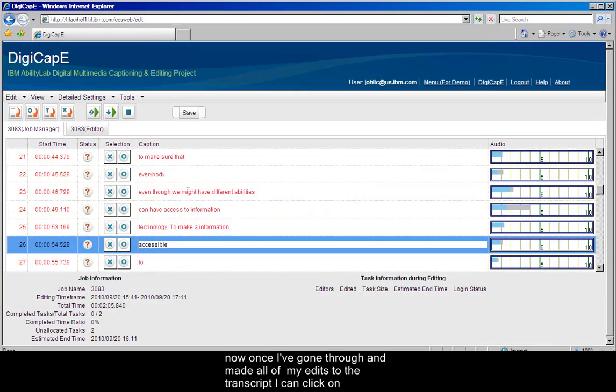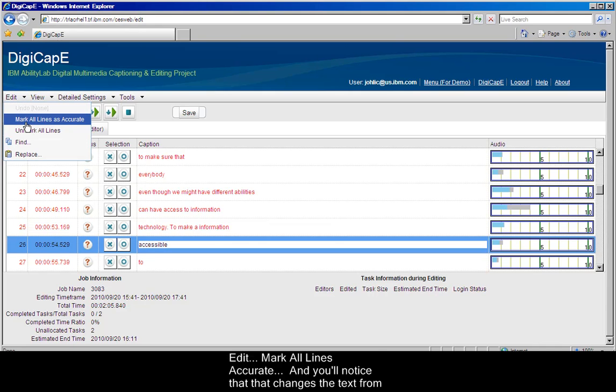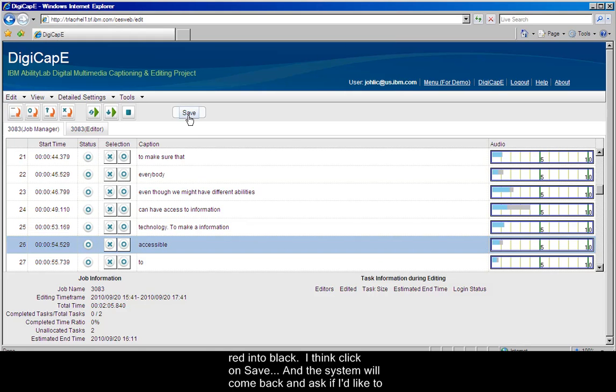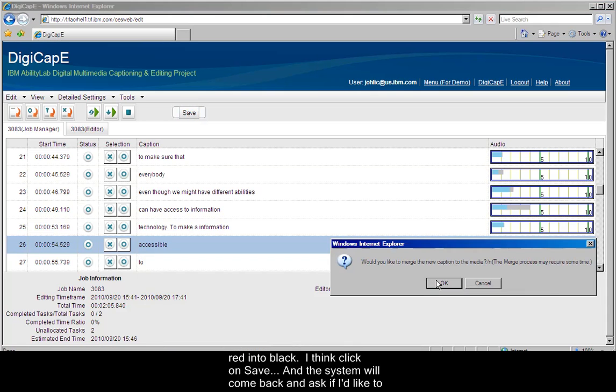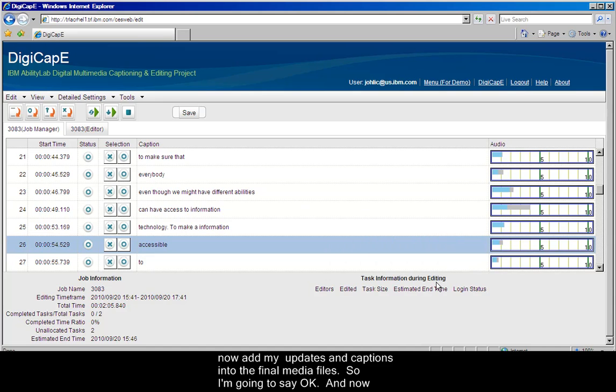And now once I've gone through and made all of my edits to the transcript, I can click on Edit, Mark All Lines Accurate, and you'll notice that that changes the text from red into black. And then click on Save, and the system will come back and ask me if I'd like to now edit my updates and captions into the final media file. So I'm going to say OK.